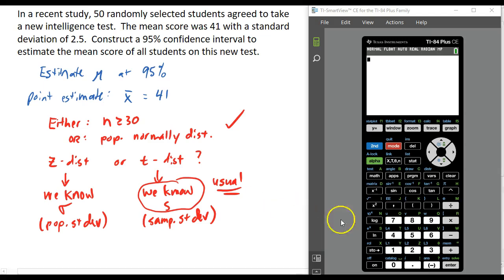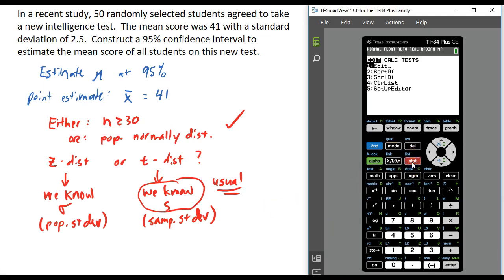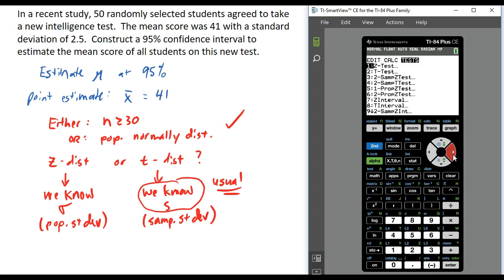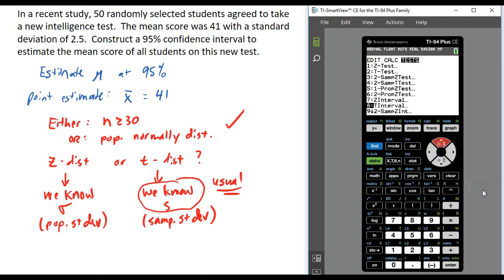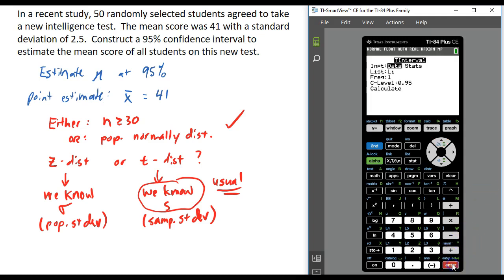So in this example we are going to use the t distribution. To do this in our calculator, we're going to press STAT, go over to Tests, and we are going to do T Interval, which is choice number eight. If you do know the population standard deviation, you would use Z Interval, but we do not, so we are going to use T Interval.